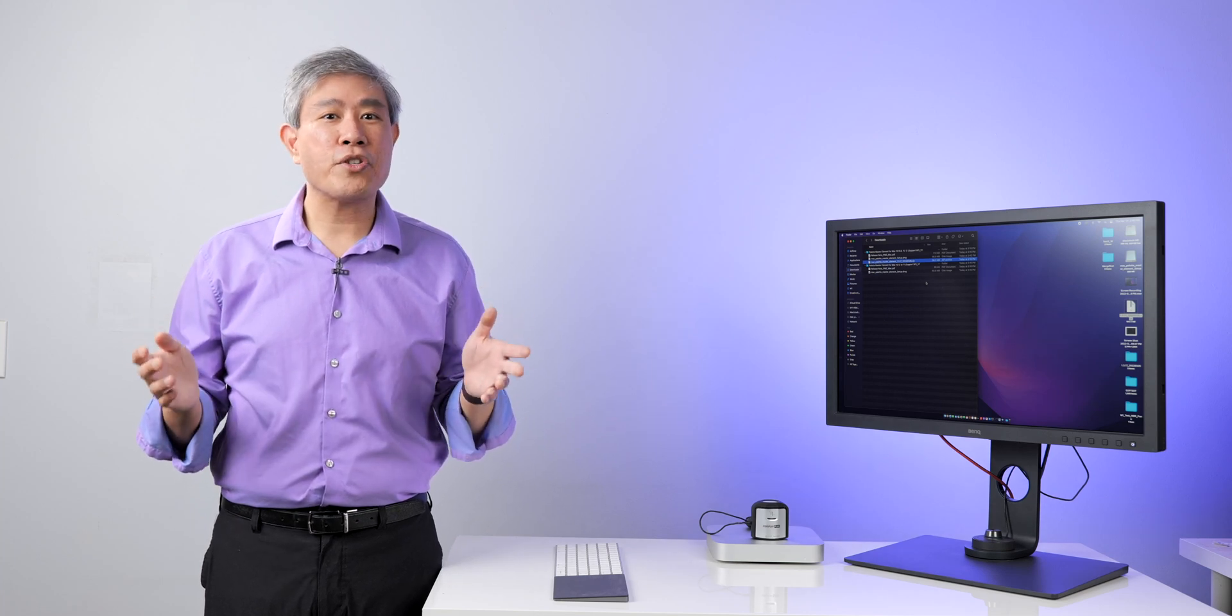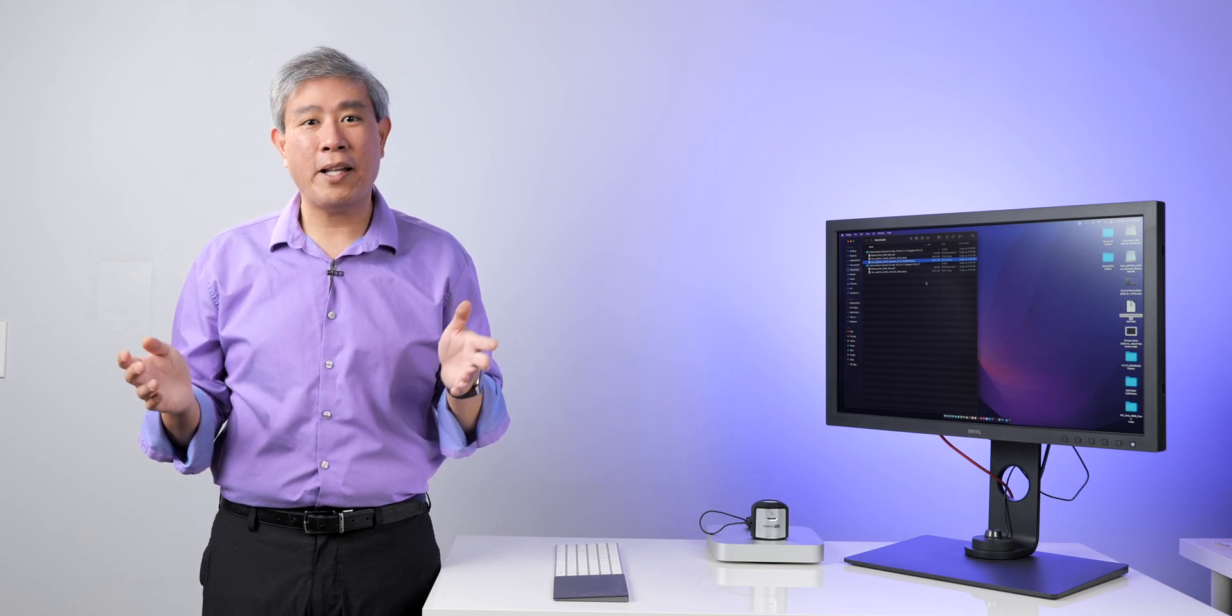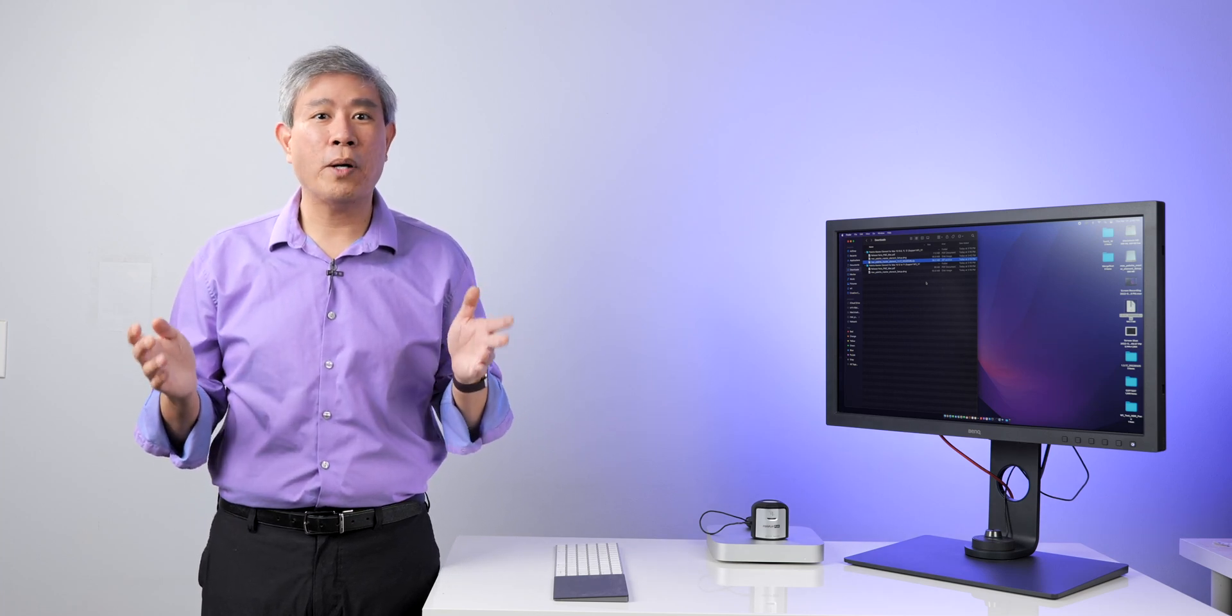This guide is a workaround that will show you how to get Palette Master Element 1.3.17 running on a new Macintosh computer. This is Art is Right.